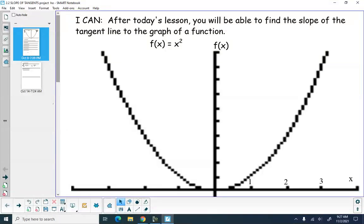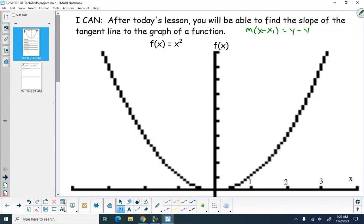All right, we're going to look at equations of tangent lines today. We've taken a look at lines and equations of lines. We know if we have a point and the slope, we can find an equation of a line using m(x minus x1) equals y minus y1. And we know we can find the slope of a line by using delta y over delta x, y2 minus y1 over x2 minus x1.